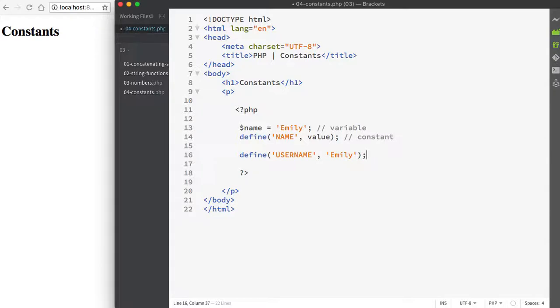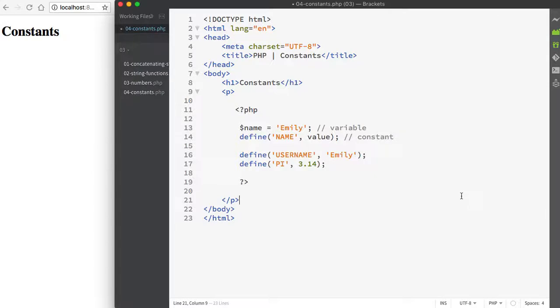You can also assign a numeric value to a constant, and that's going to look like this. Another important distinction is that unlike variables, a constant's value cannot be changed.